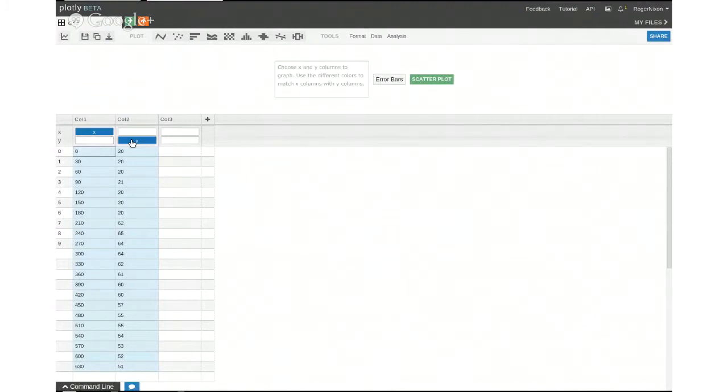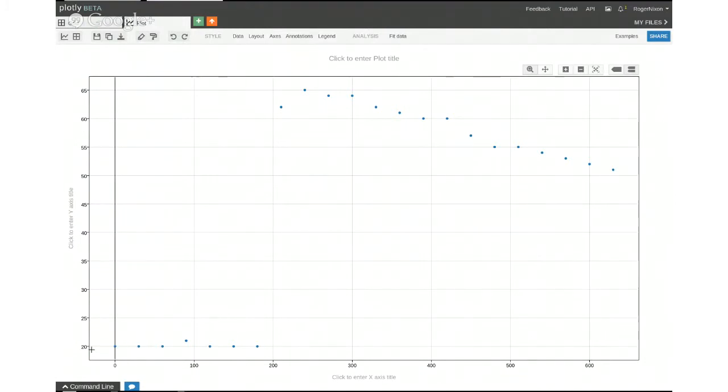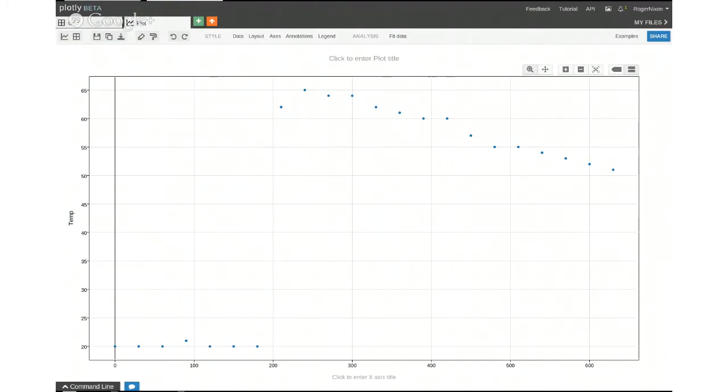So I'm going to do a scatter plot, and there we've got our plot. It will optimize the axes. You can see it's down at 20 seconds here. I want to name that. That's temperature, isn't it? Let's put temp. And I can just click on that for time. I'll put some units in to be good. And seconds.